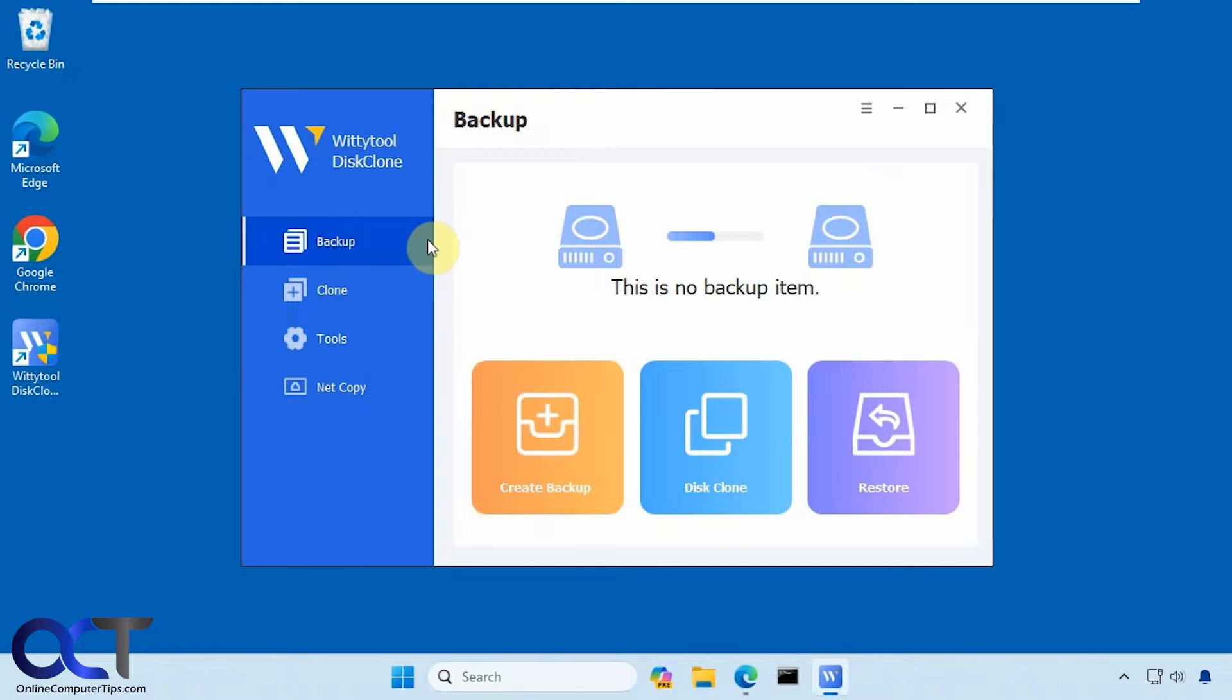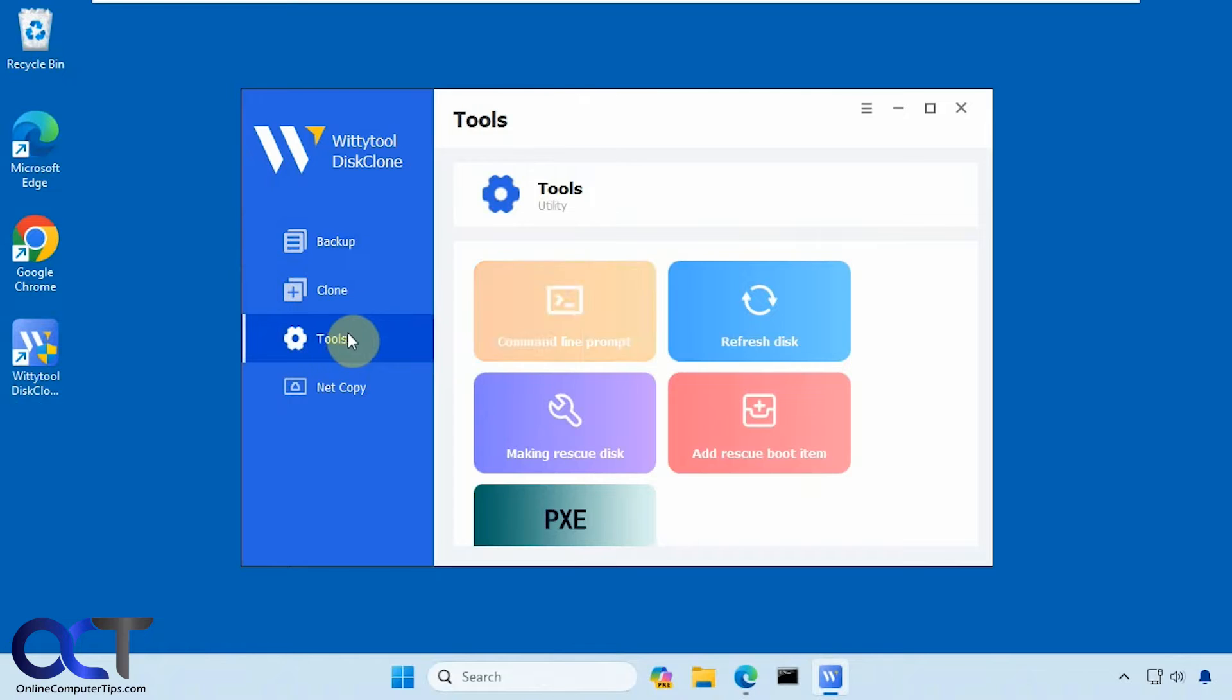Okay, so it has several options here. You could do backups, cloning, there's some other tools for making a rescue disk and so on.